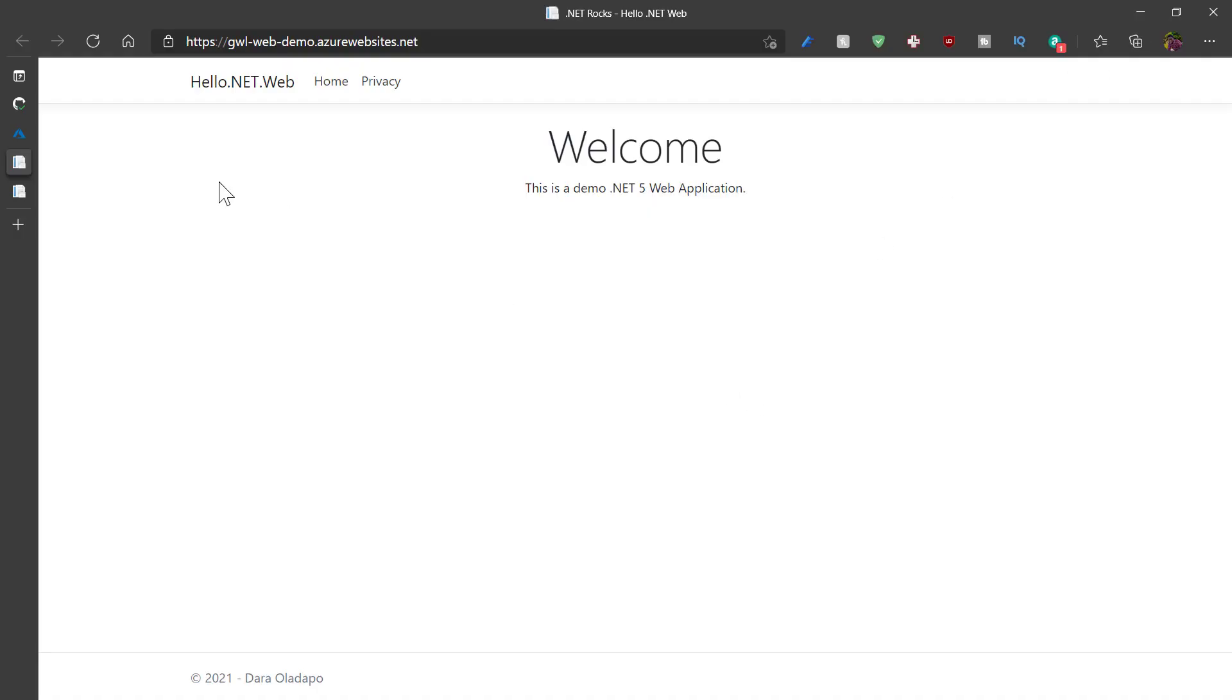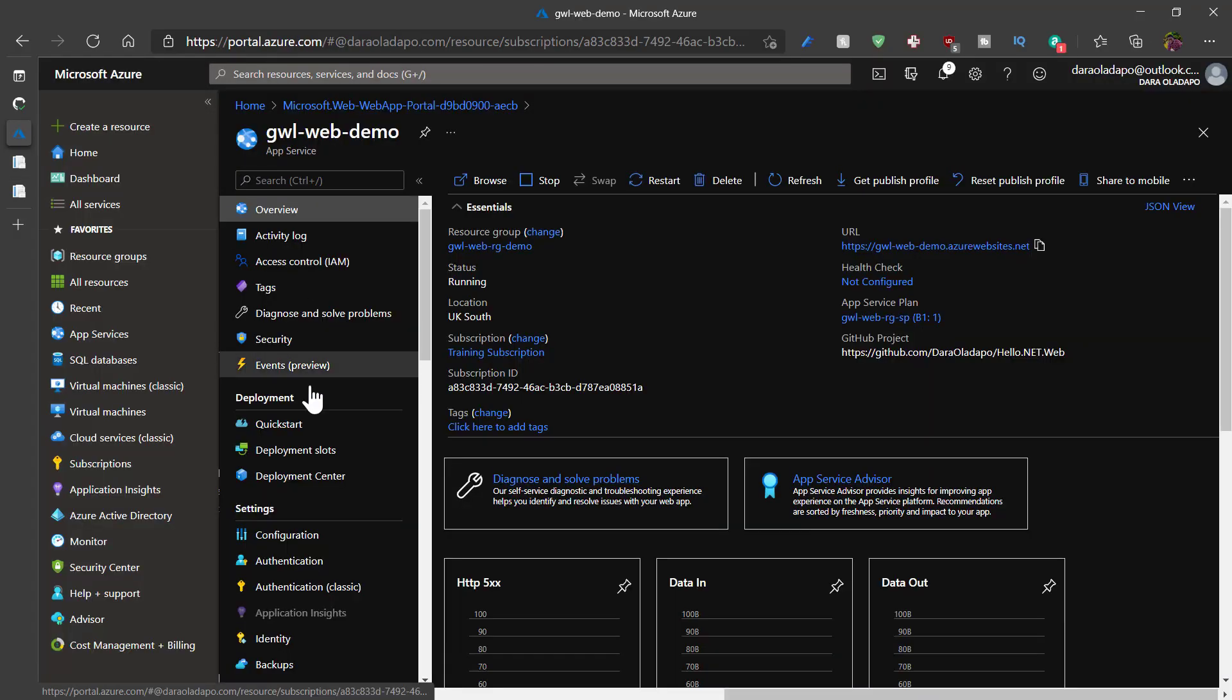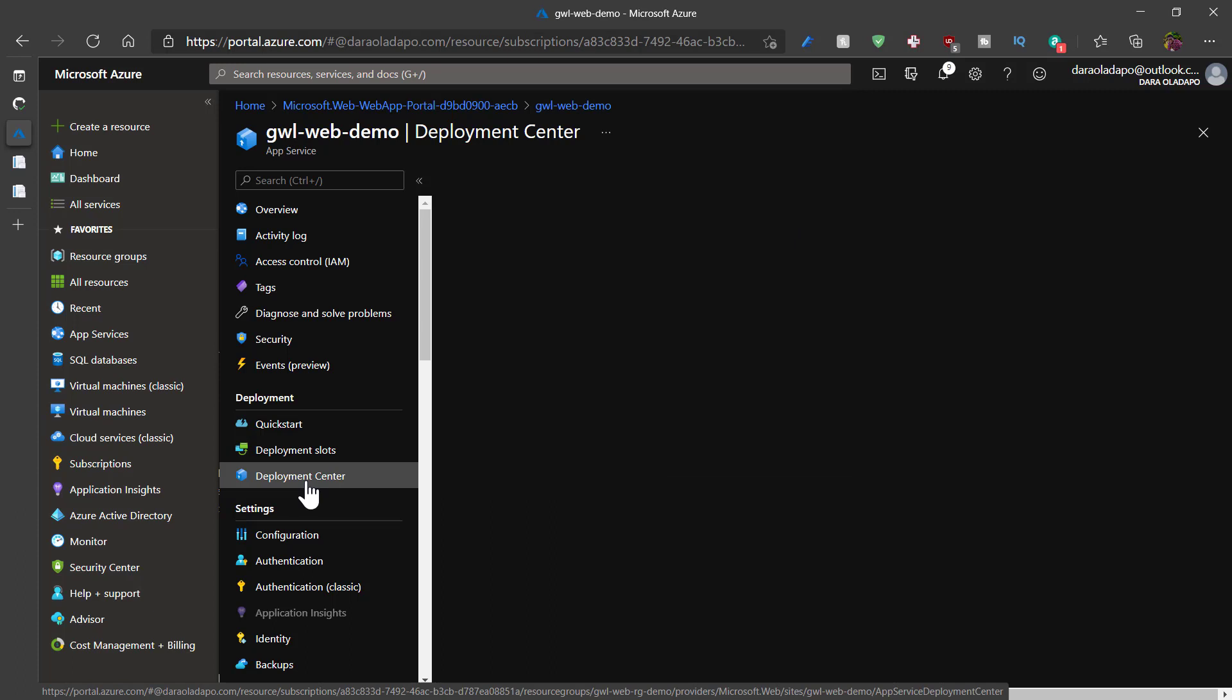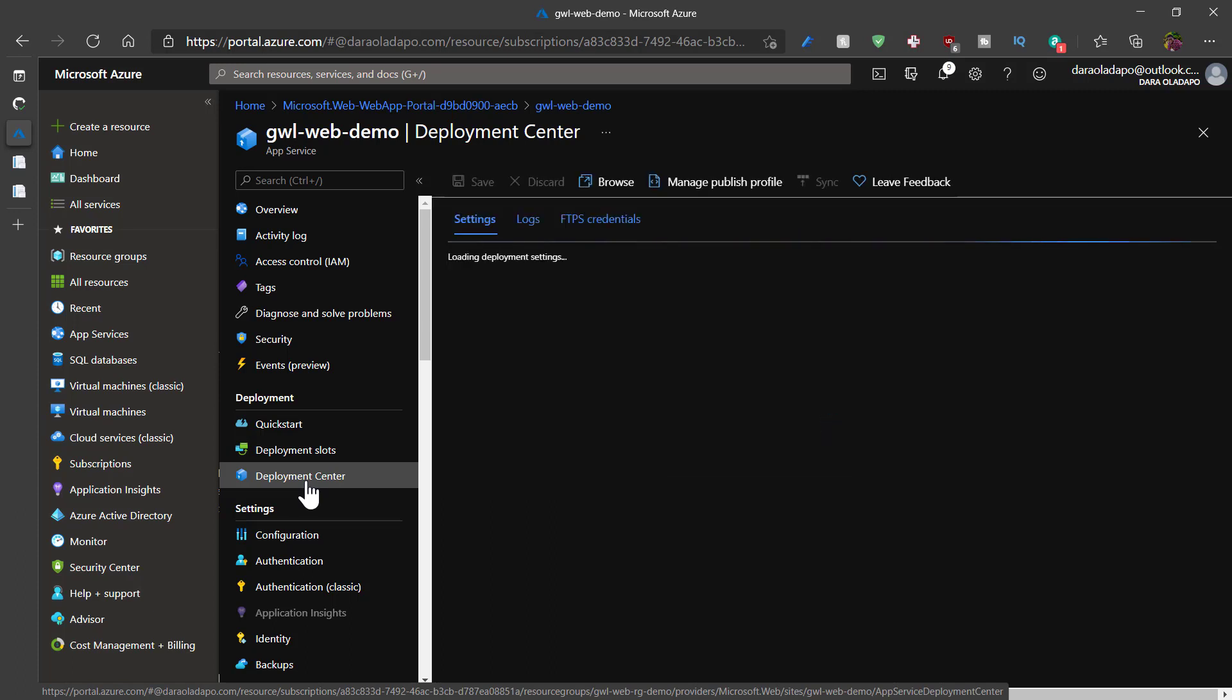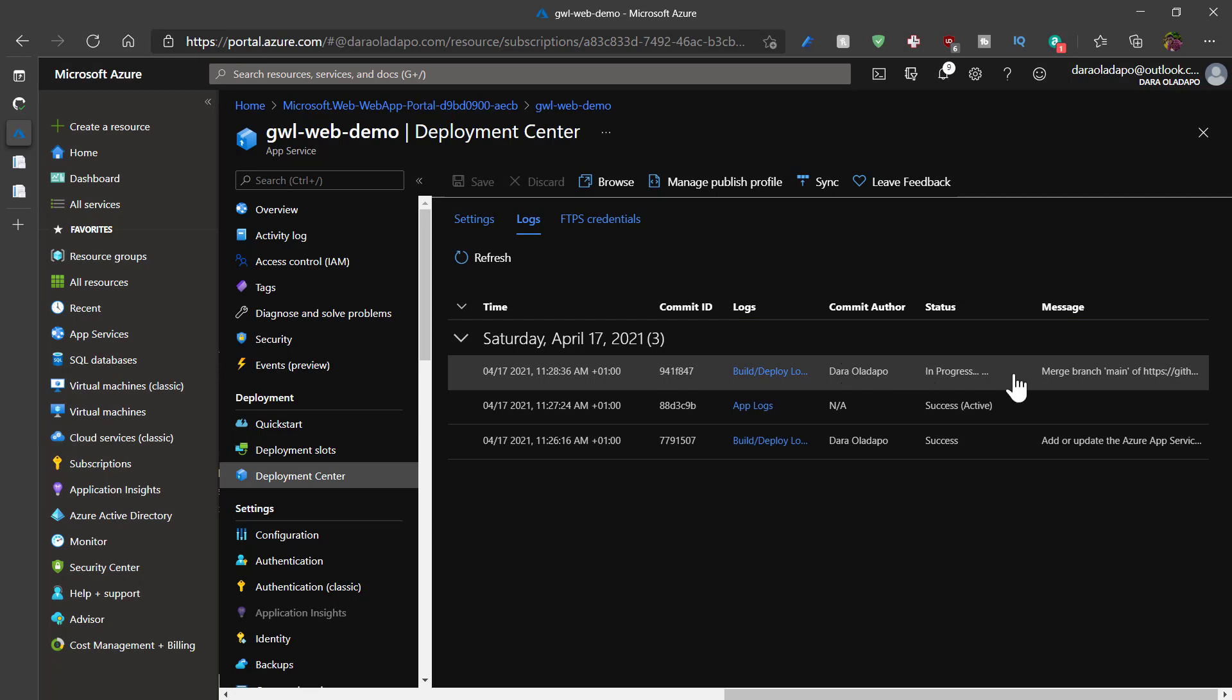I'll go back inside Azure to the deployment center to see what is going on. I'll go to the logs tab and I can see that there's a build that is in progress. I can actually go inside GitHub to see what is going on in there.